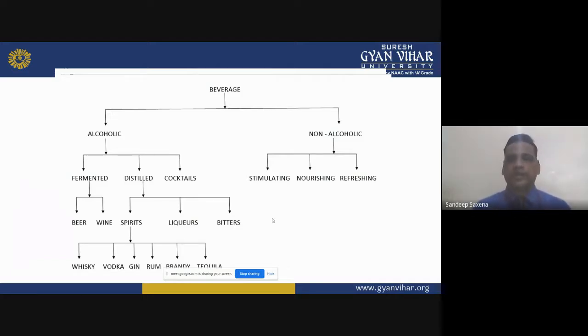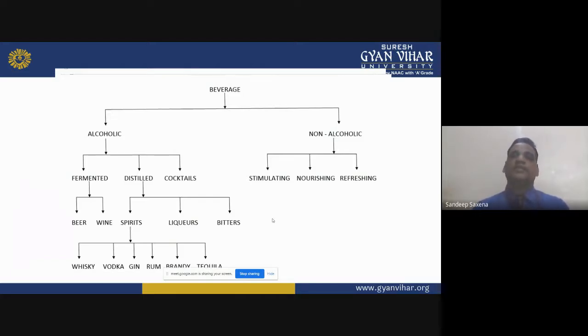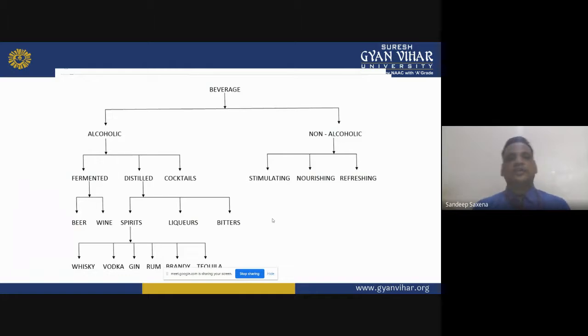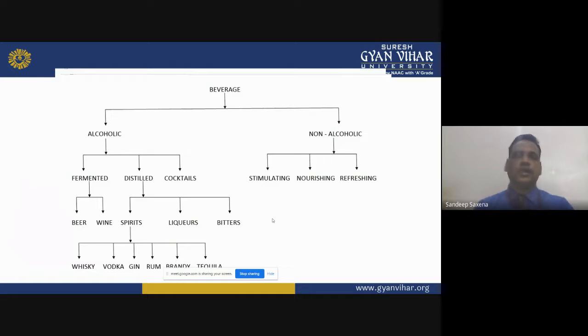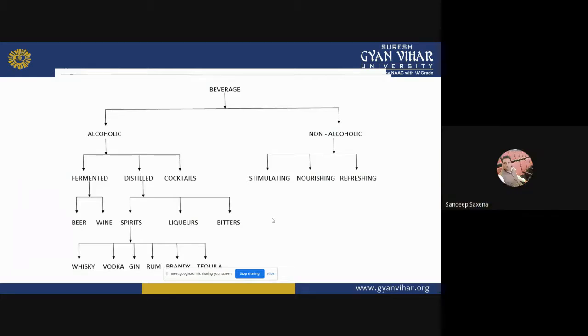Nourishing and refreshing beverages consist of milk-based drinks like shakes, smoothies, slush, syrups, cane fruit juices, and fresh fruit juices. Alcoholic beverages can be divided into three categories: fermented beverages, distilled beverages, and cocktail or compound beverages.